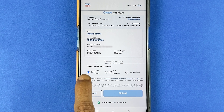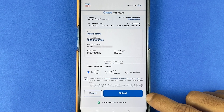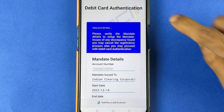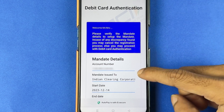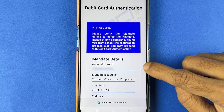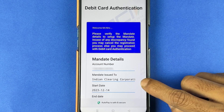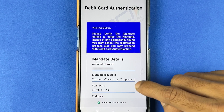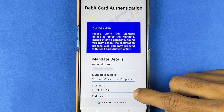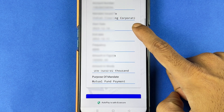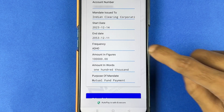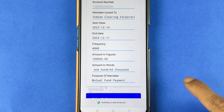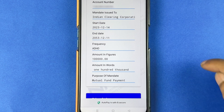Don't forget to check this box — you can give your consent and then select the submit option. Once you're on the debit card authentication page, you can check the details: your account number, mandate issued to Indian Clearing Corporation, start date, end date, frequency, amount in figures, amount in words, and all those details.